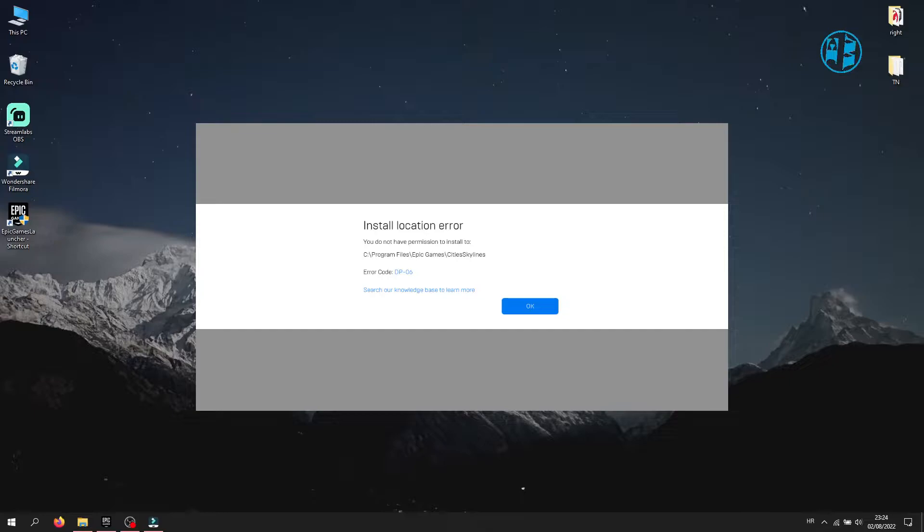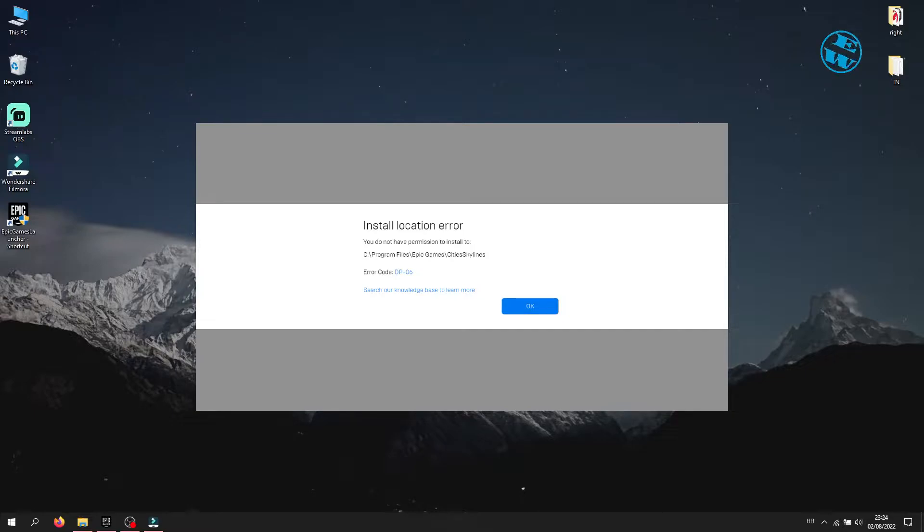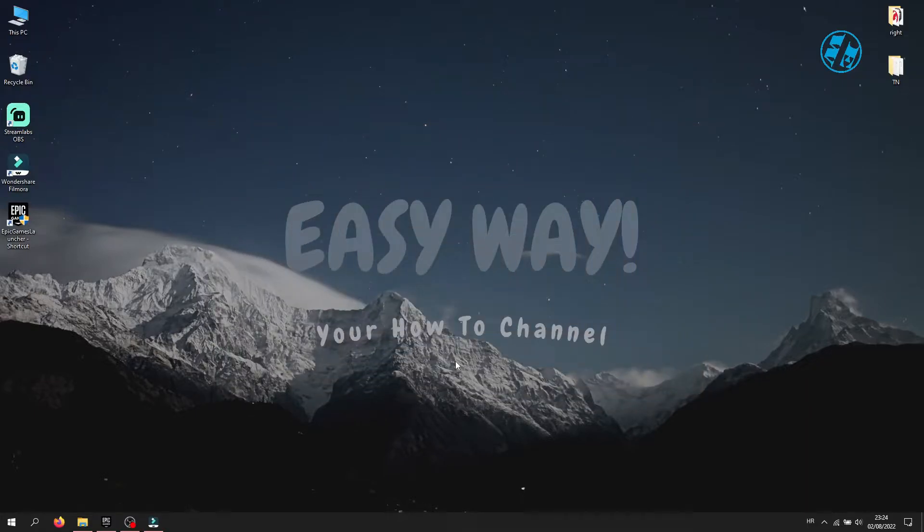Install Location Error. You do not have permission to install, and then you have Installation Path. Error Code DP06. We will go over a few methods what you can do to fix this error.